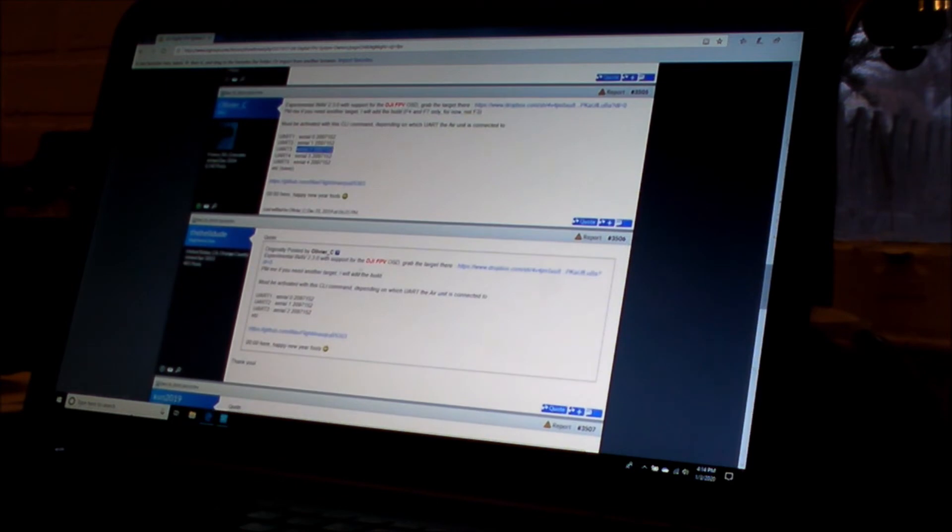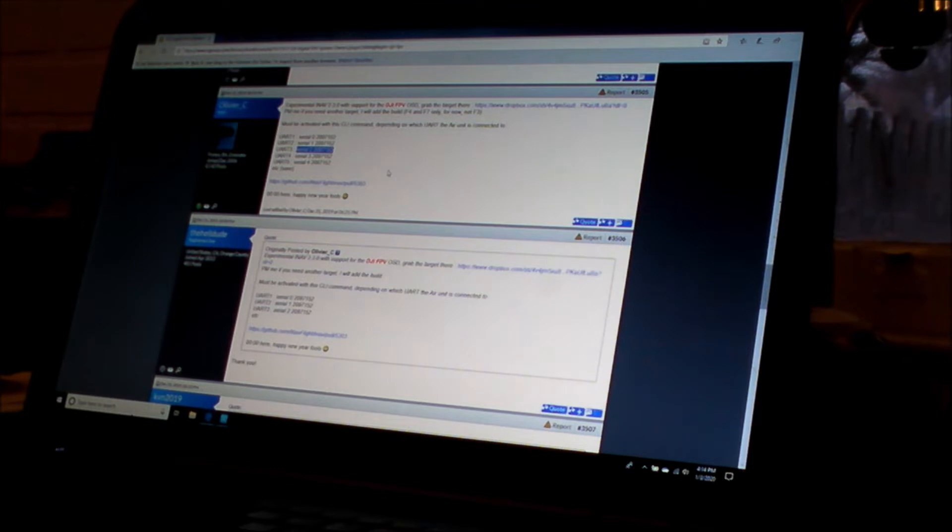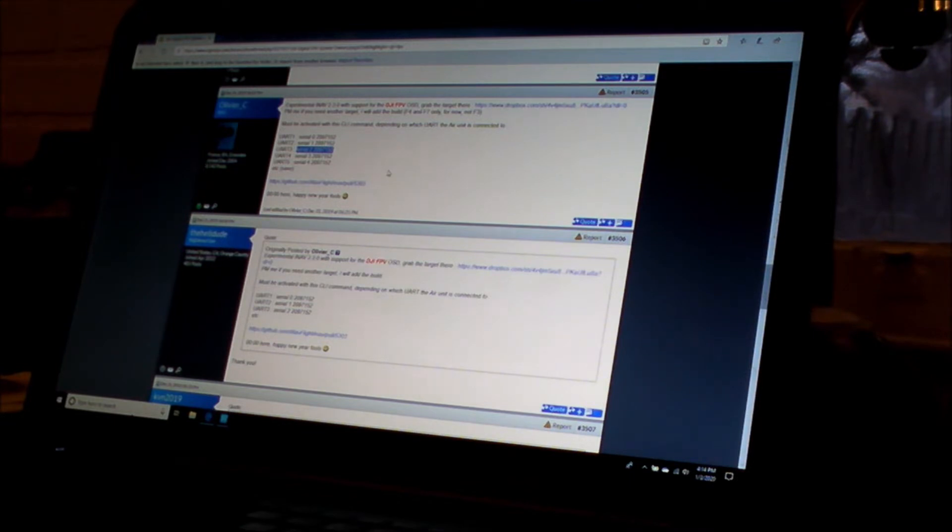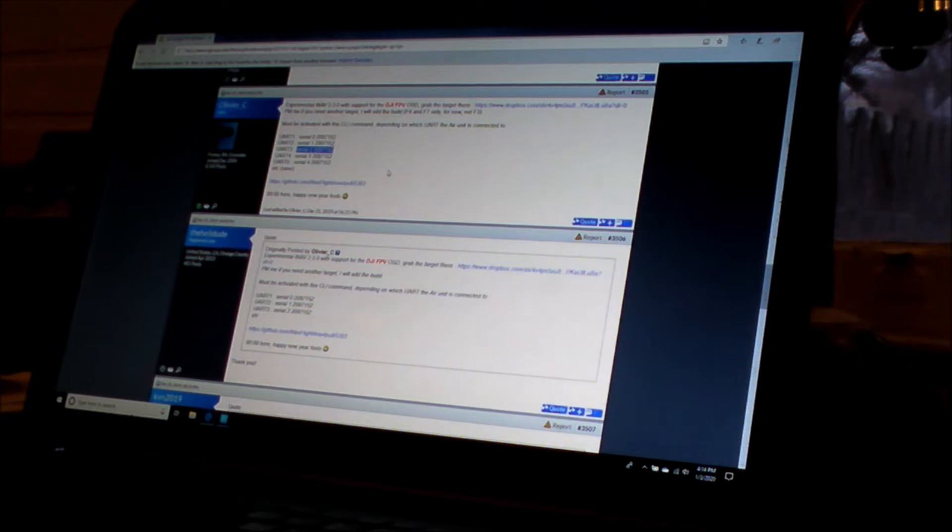He came up with a fix where he took a release copy, I think it's 2.30 iNav hex file, and what he did was he made a secondary MSP stream that mimicked the Betaflight MSP stream that has been working for over a month now with OSD with the DJI system.